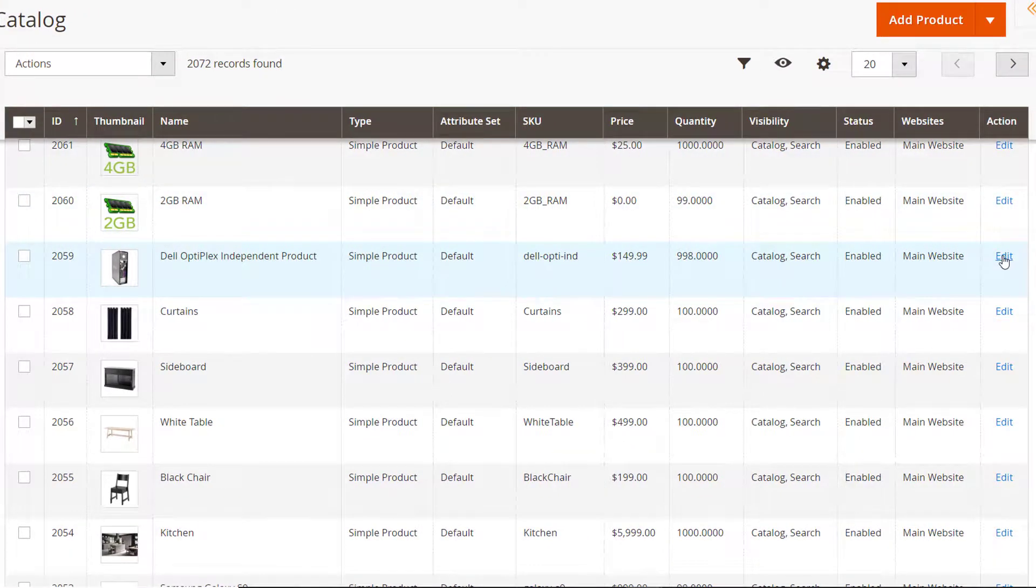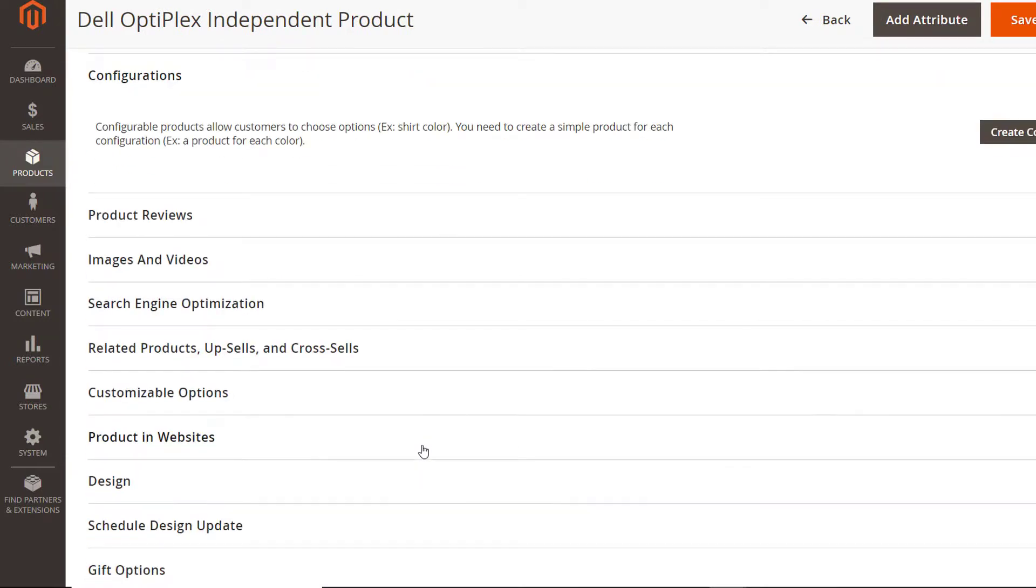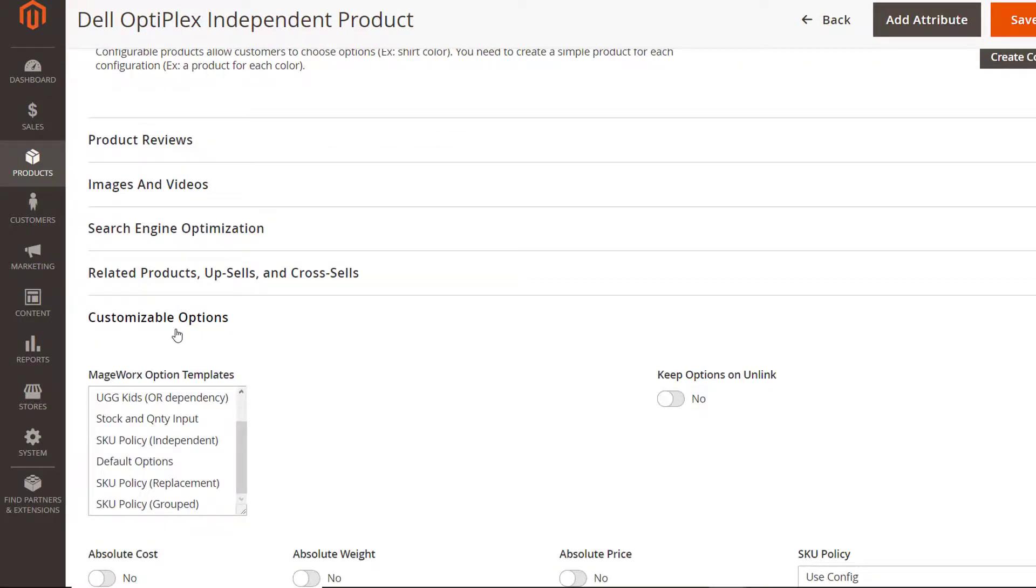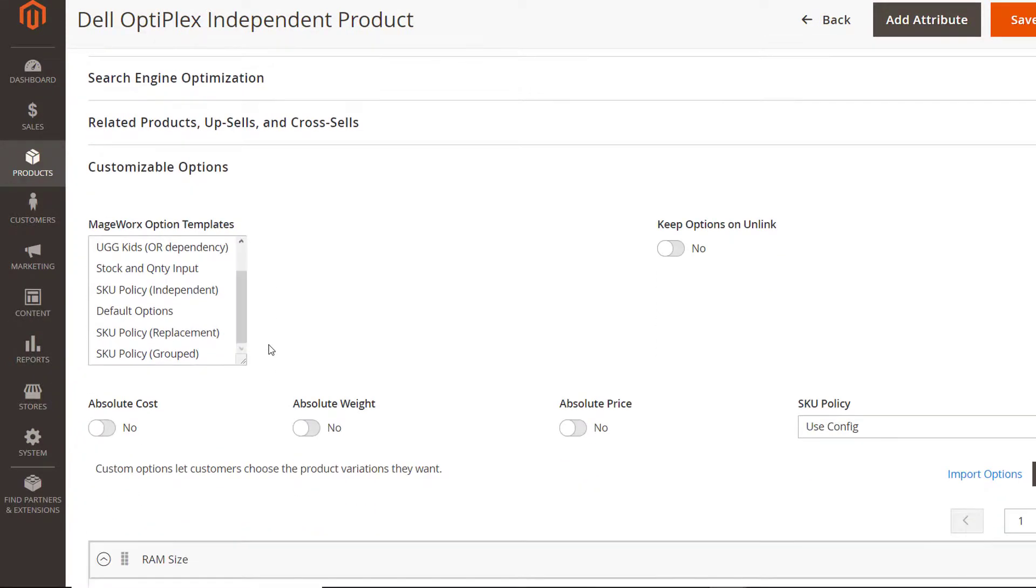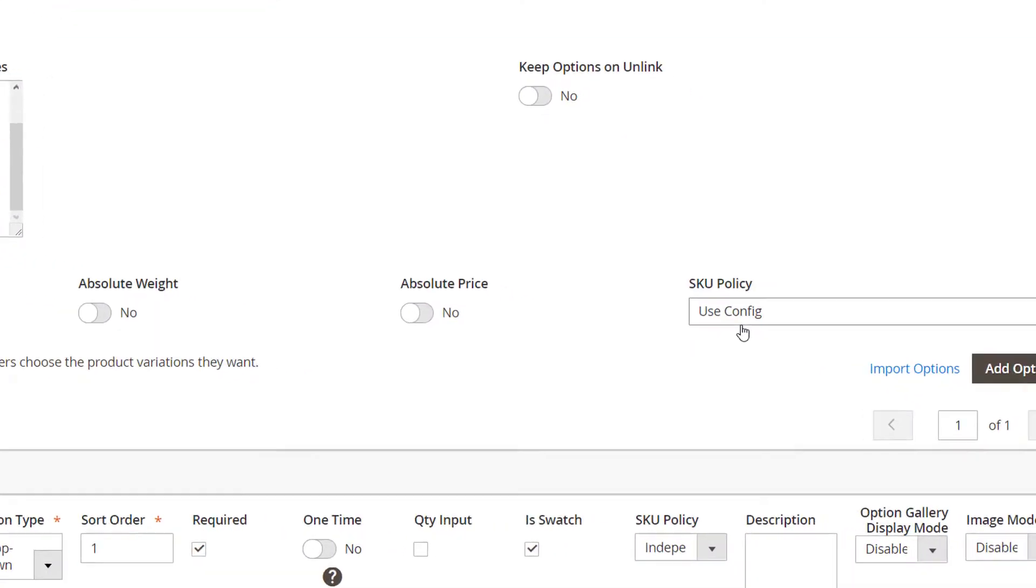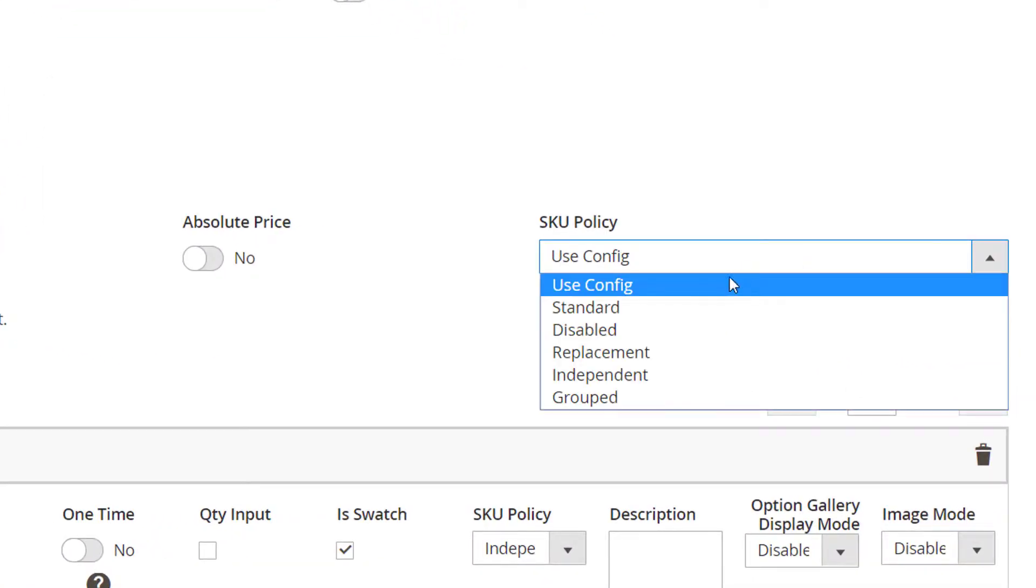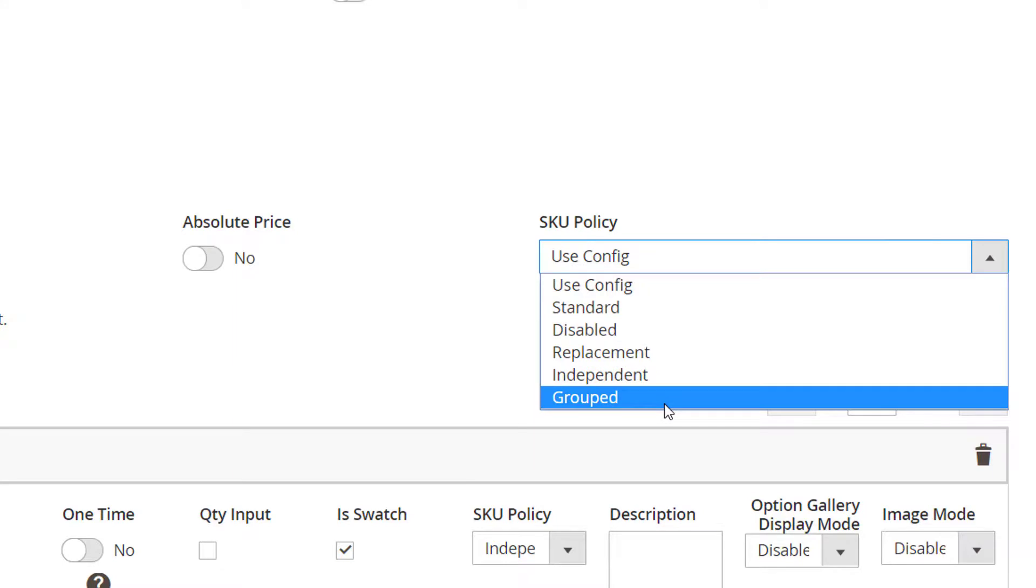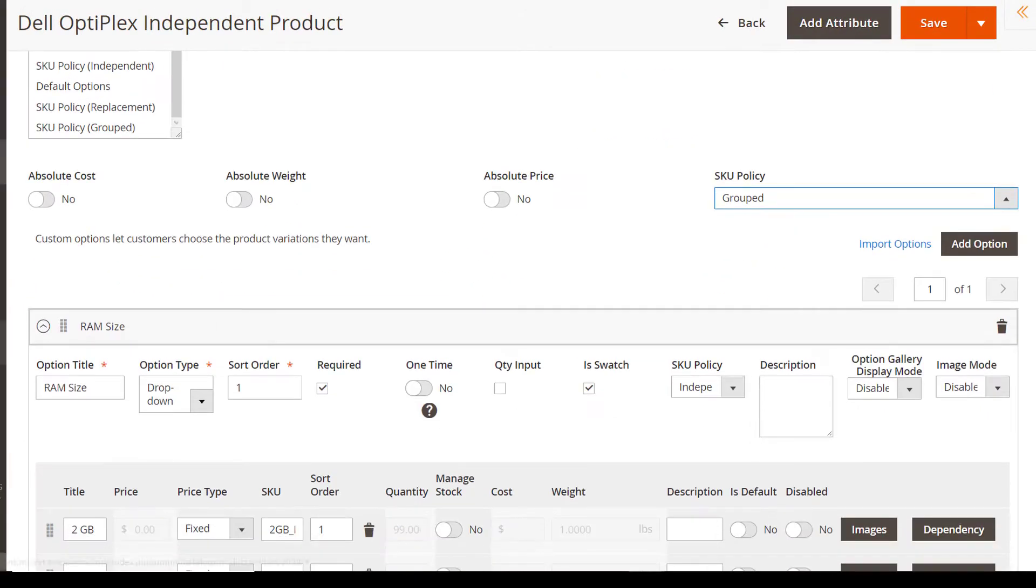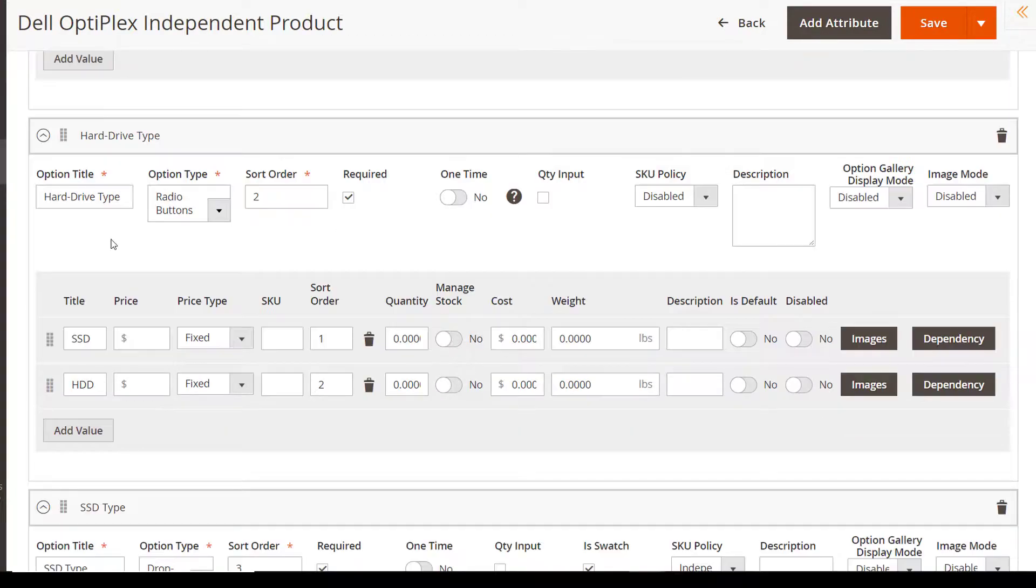We've already made the configurations that will be used by default. But you get to specify SKU policy on the product level over here. This is certainly a time saver for the offerings with dozens of custom options. Also, you get to make product option specific configurations. Go over here to do that.